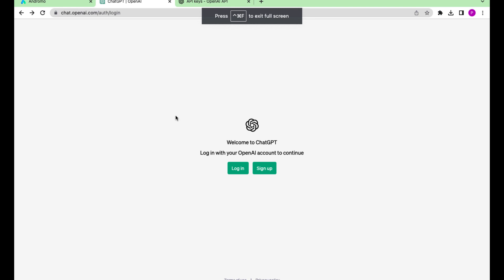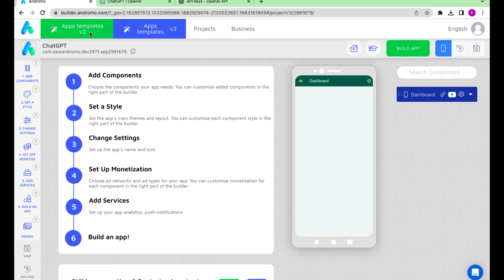Hello! Today we will show you how to set up GPT chat on your phone. Here is our new Andromo project. Let's add a ChatGPT component to it.